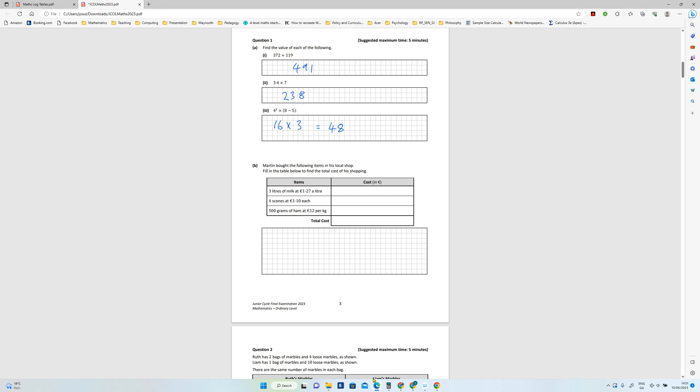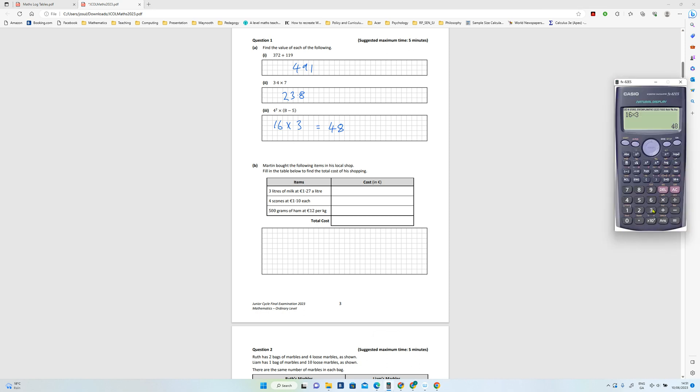You need to do each one in turn, so 127 by 3 is 381.